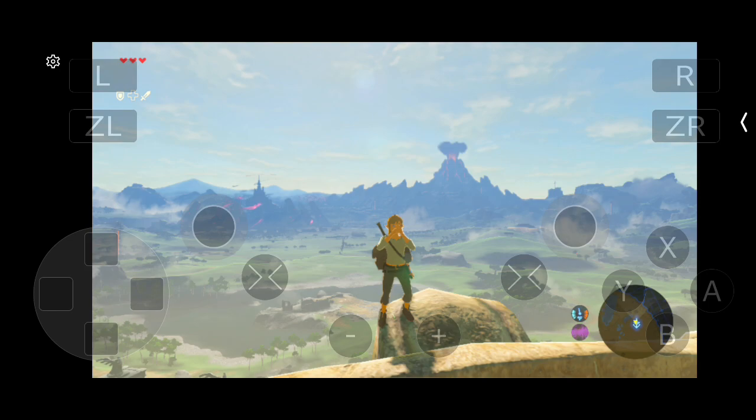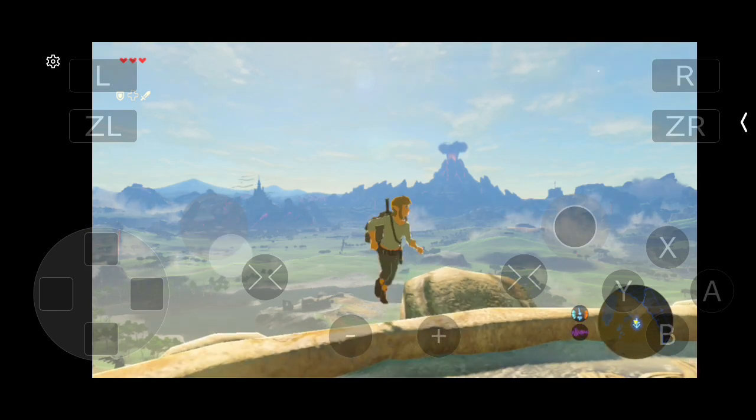Finally, Zelda Breath of the Wild running without any issue on CMU emulator Android.